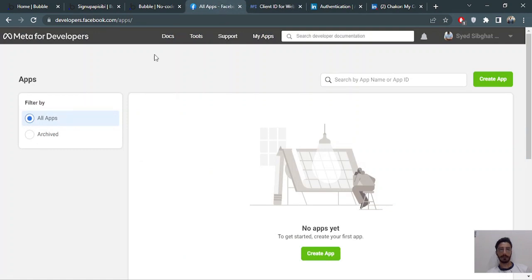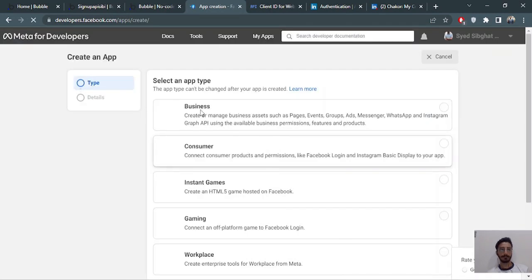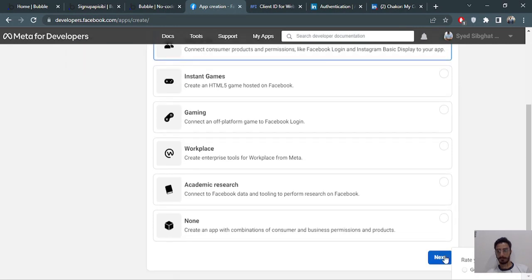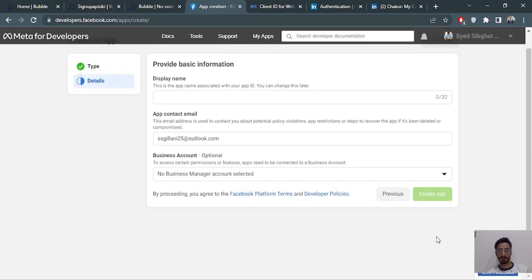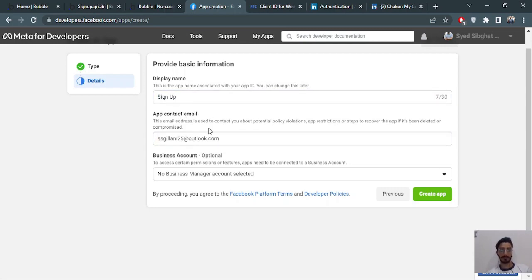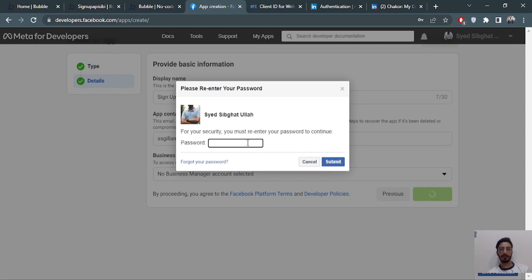For Facebook, go to developers.facebook.com and create an application. It's asking for a type — we'll go with 'Consumer', which covers Facebook Login. Then it asks for a display name, I'll enter 'signup', and provide a contact email. You'll create the app — note that you need a Facebook account to do this. It will ask for your Facebook password.